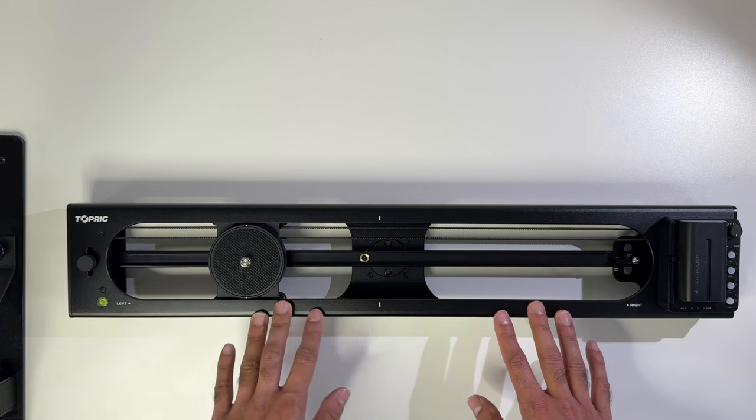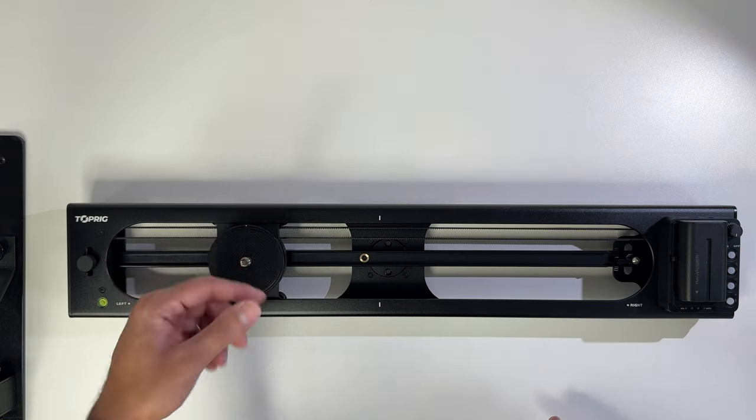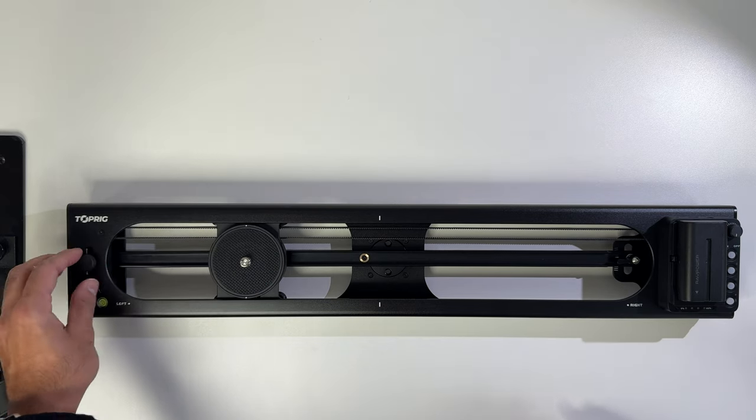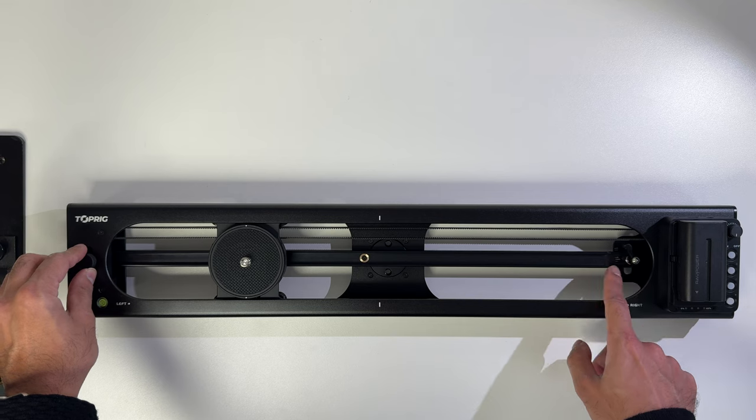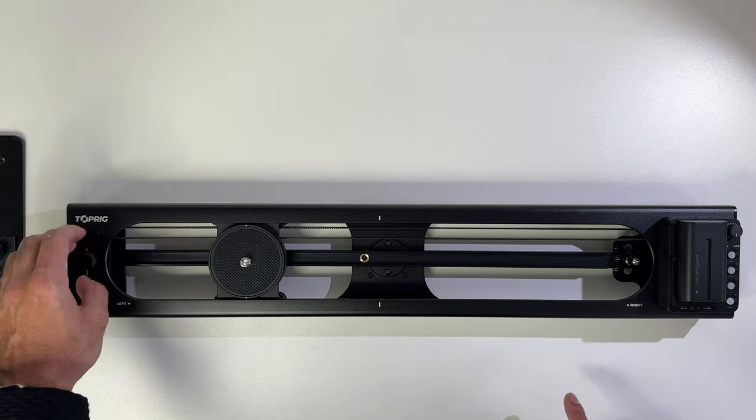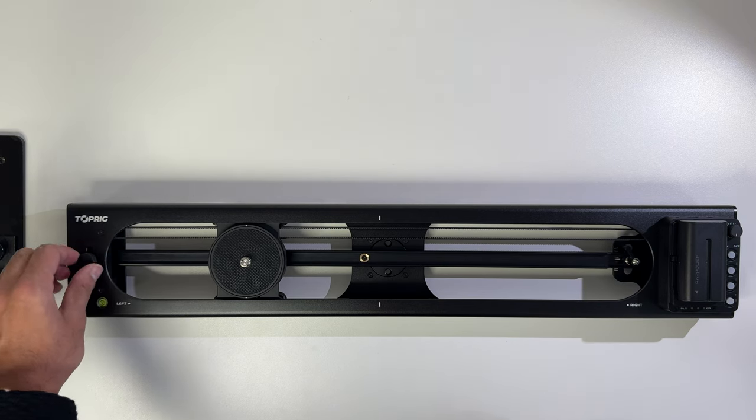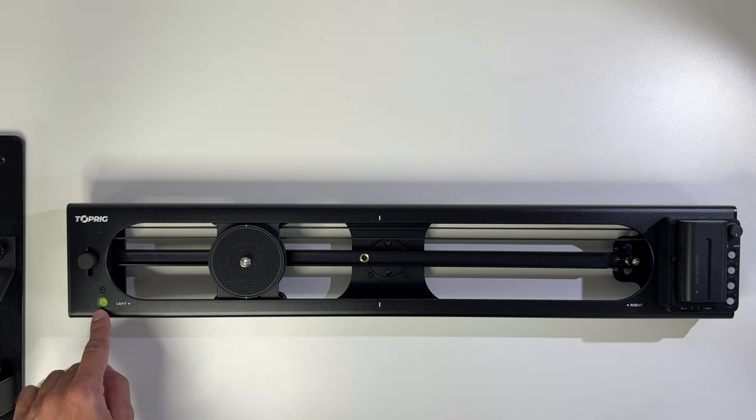This doesn't come with a ball head so you can buy your own ball head to put on top of this and then attach your camera. It's got some lines here as well just to make sure you level it up when you don't want to use this, and you also have a bubble level meter just there on the left hand side.